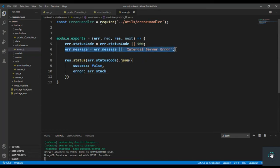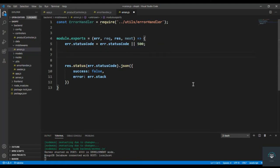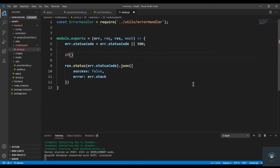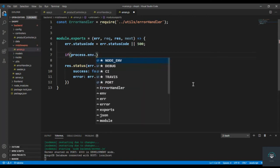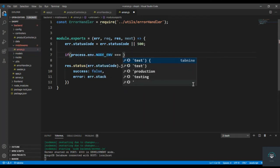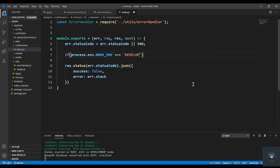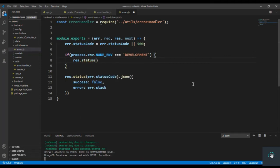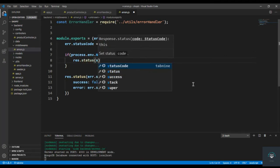And I type here that if process.env.node_env equals to development... So if it is in development then I simply have to res.status, I want to send here the err.statusCode.